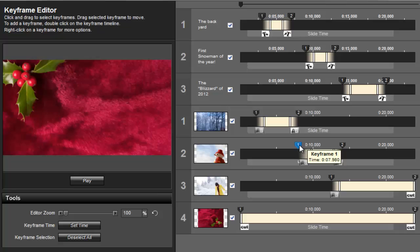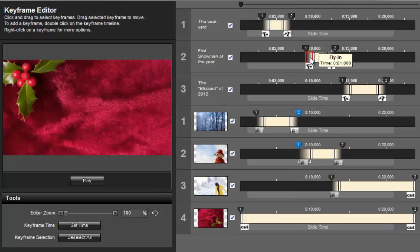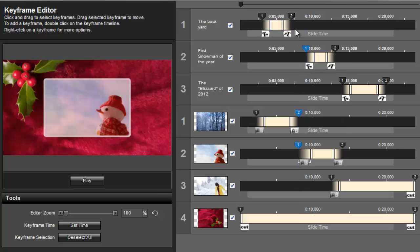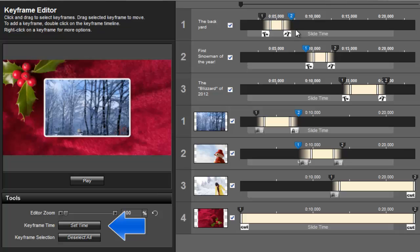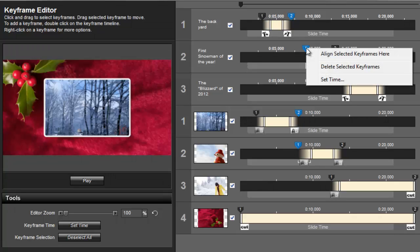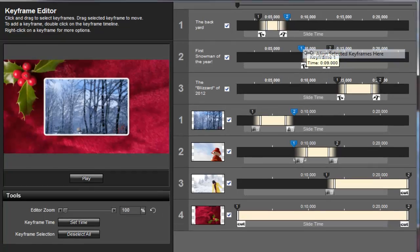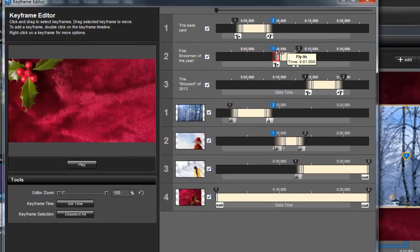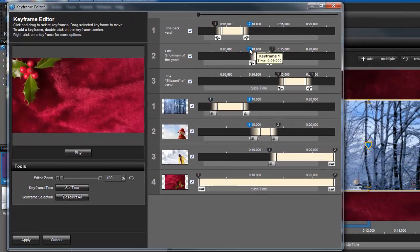For even more precision, press the Control key as you click on the Keyframe markers to select a range of Keyframes. This allows you to set the time for all of these keyframes at once using the Set Time button. You can also set the time by right-clicking on any of the selected markers and either choosing Align Selected Keyframes here or Set Time.